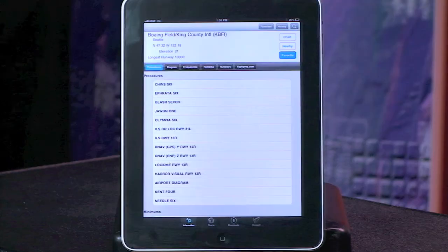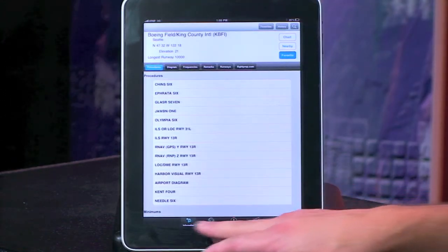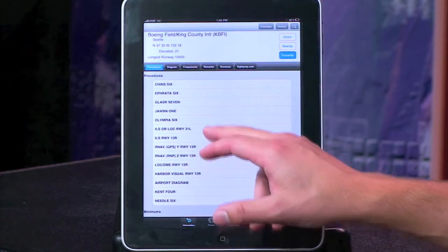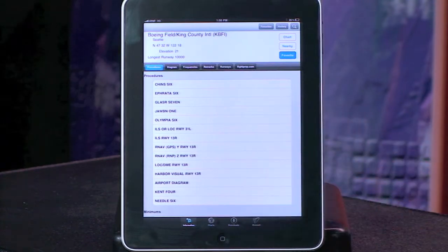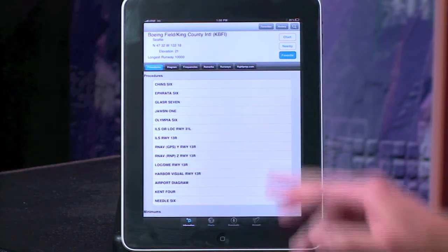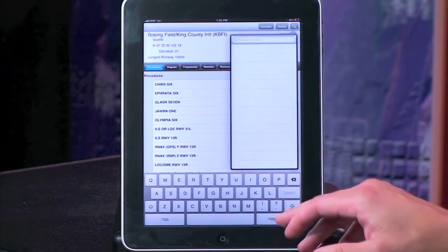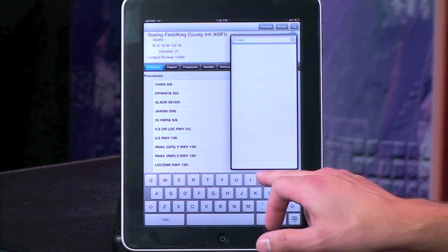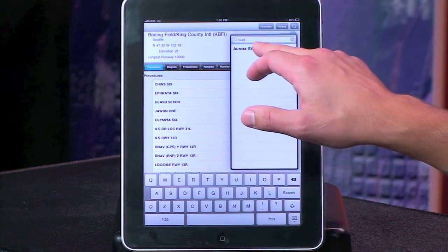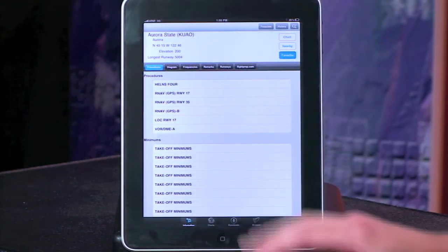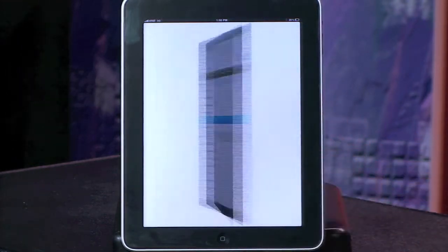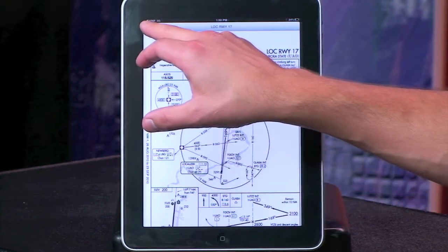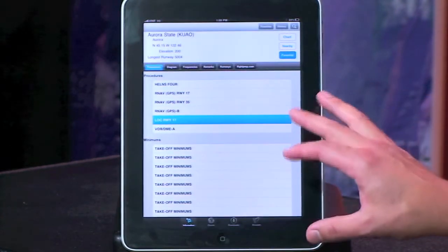Once you're in the iChart app, it's very easy — as you can see with only four buttons along the bottom — to move in and around the app. I've got information up currently on Boeing Field up in Seattle, but if I want to bring up information on my home airport, Aurora State, all I need to do is hit the search tool up there in the upper right, put in the identifier, and now I have information on Aurora State. Let's bring up the localizer — now I have an approach plate to my home airport very quickly and easily.